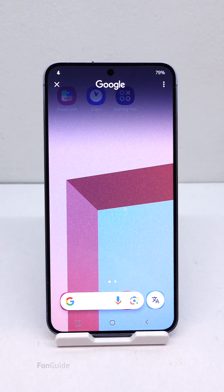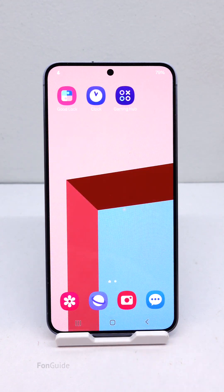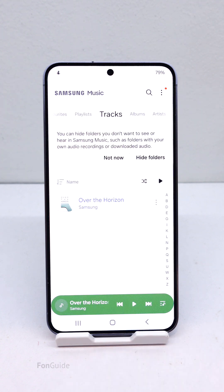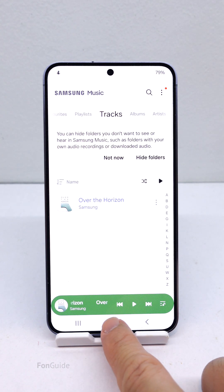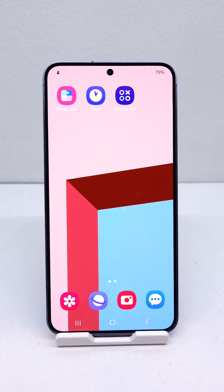Long pressing the home button will still open Circle to Search. I will double tap the home button now — yes, the phone opens the Samsung Music app. That's all for this tutorial, I hope it helps, and thanks for watching.